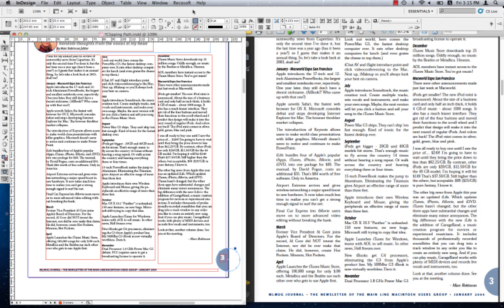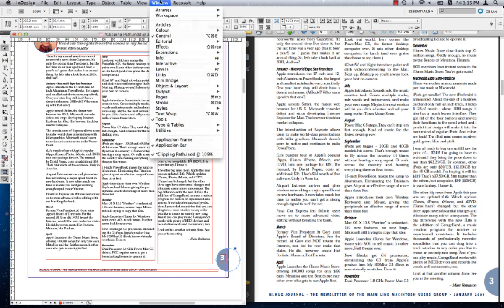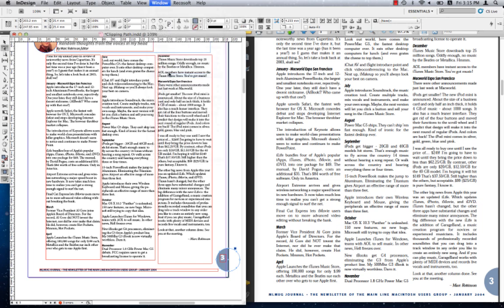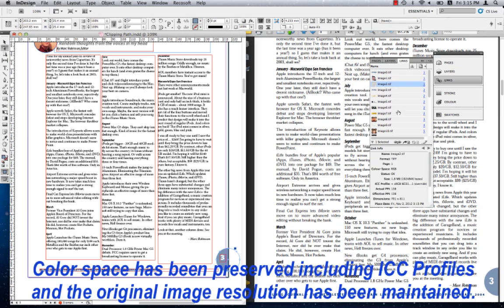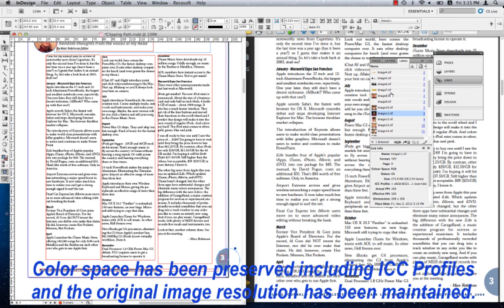Checking the links panel in InDesign. You notice that the color spaces of all the images have been preserved along with their ICC profiles and the resolution of the images have also been maintained.